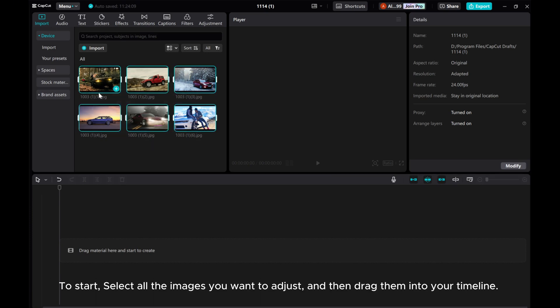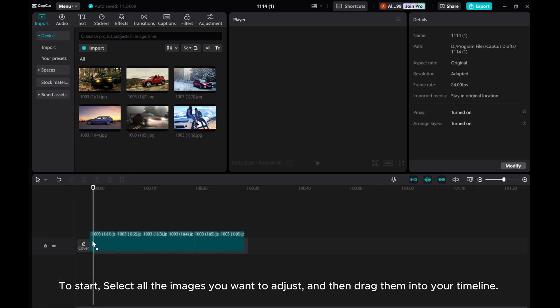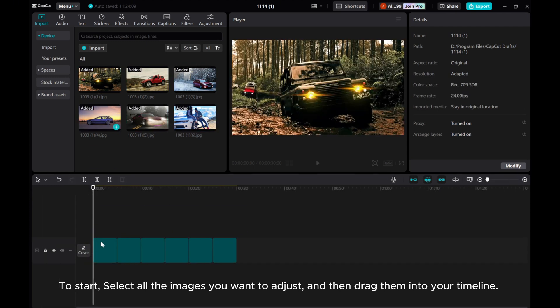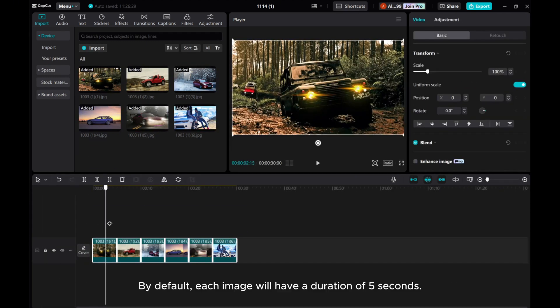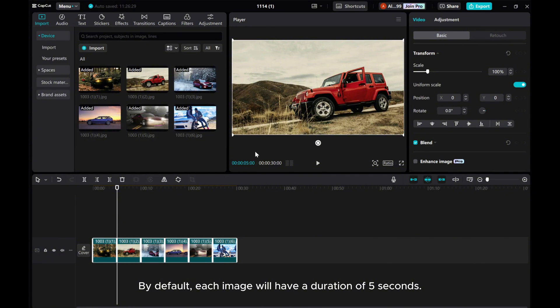To start, select all the images you want to adjust and then drag them into your timeline. By default, each image will have a duration of 5 seconds.